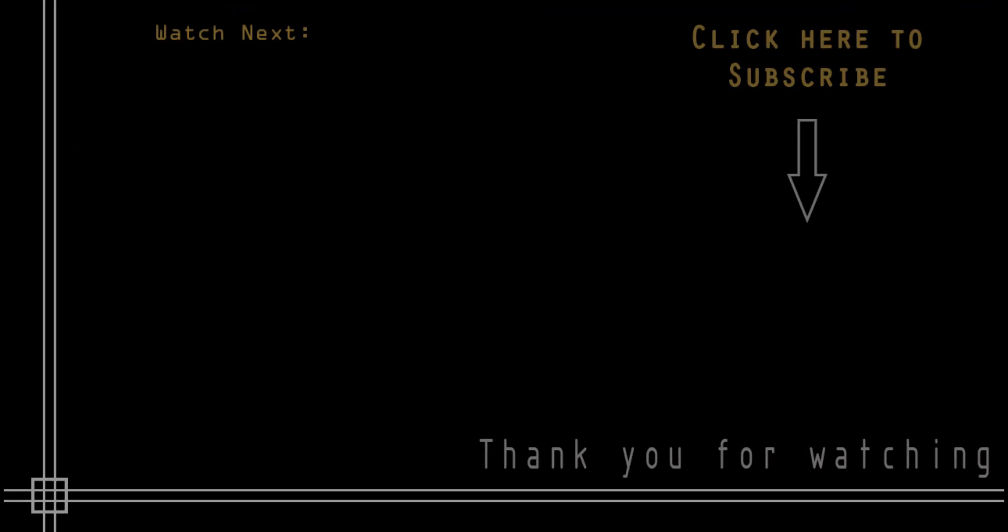I hope you enjoyed it. And if you haven't done it yet, subscribe to Calding Black. There you can find all the content of tutorials for beginners. See you on the next occasion. Bye.